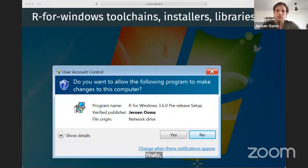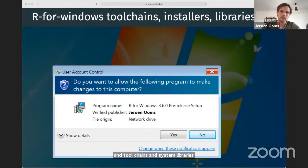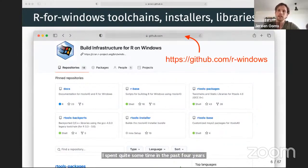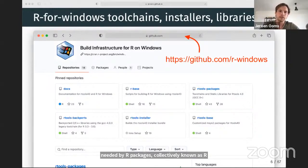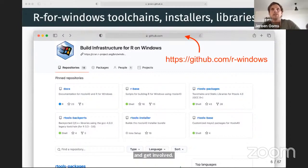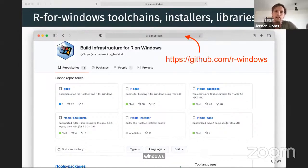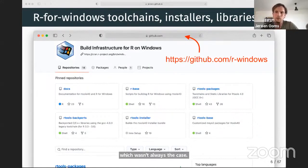I'm also currently the maintainer of the official installers, toolchains, and system libraries for R on Windows. In this role I've spent quite some time modernizing the infrastructure to build R and the compilers and system libraries needed by R packages, collectively known as Rtools. This process is now entirely automated, transparent, and reproducible. I also redesigned Rtools to reduce friction for Windows users to develop R packages — these days if you install Rtools 4, things should generally just work. Check out the R Windows organization on GitHub for more.